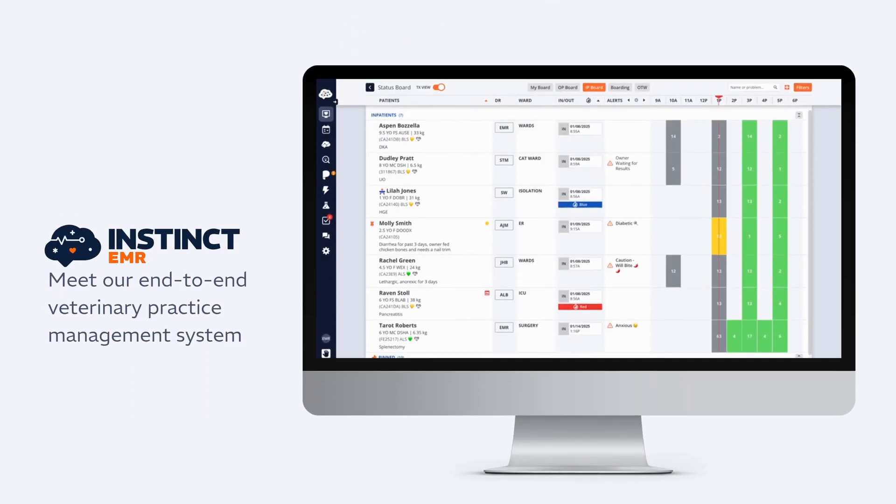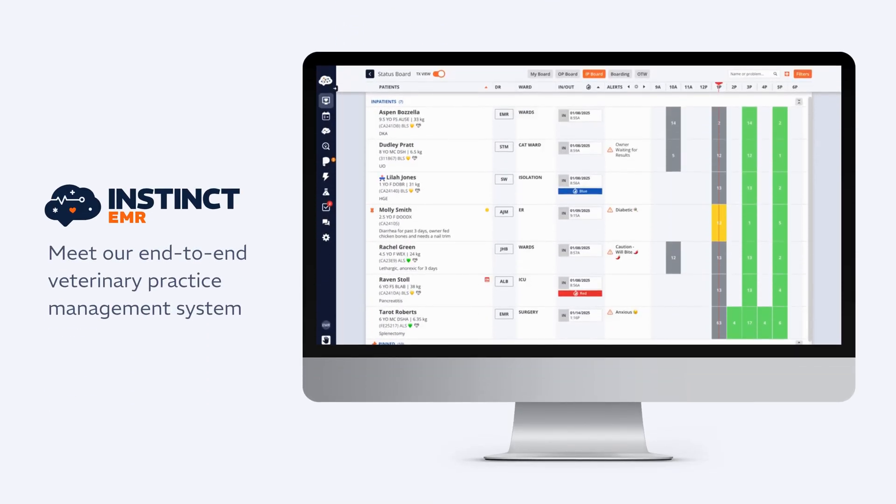Hi everyone, and welcome to Instinct EMR, a future-proof, all-in-one platform that transforms the way your hospital runs so nothing stands in the way of exceptional care.